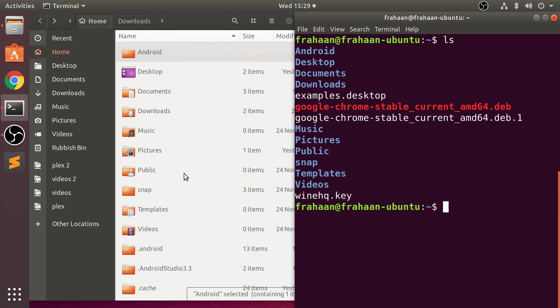So why isn't everything appearing? It's because some of them are hidden files, and we'll cover that in a second. But if you want to know more information about these files, what you can do is use ls dash l.